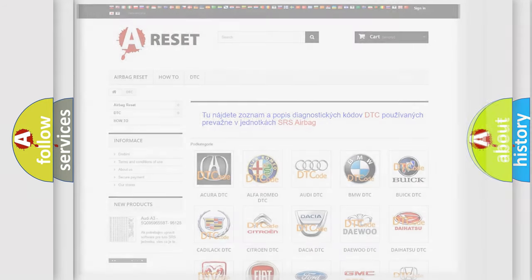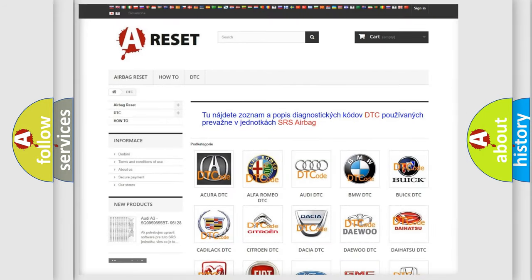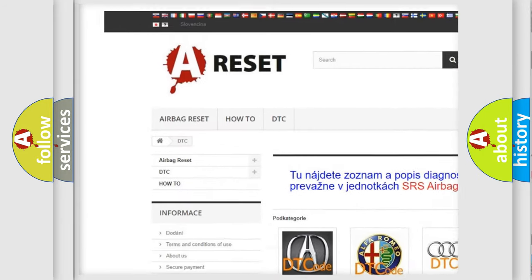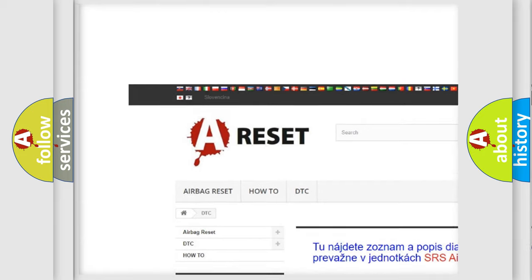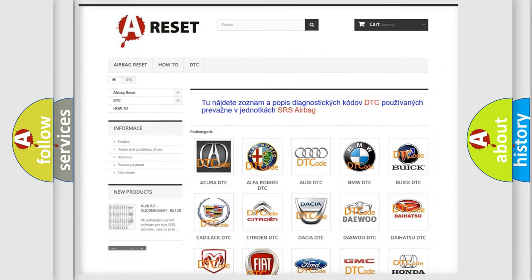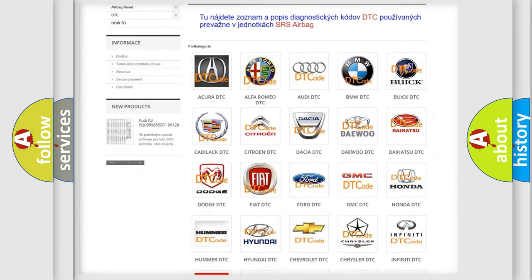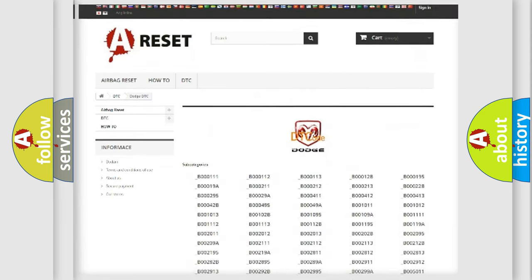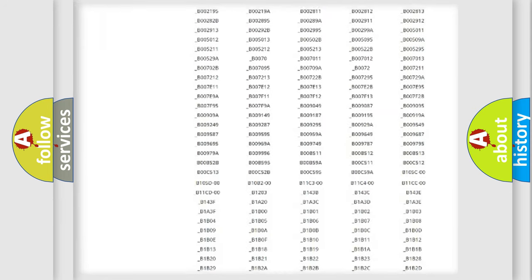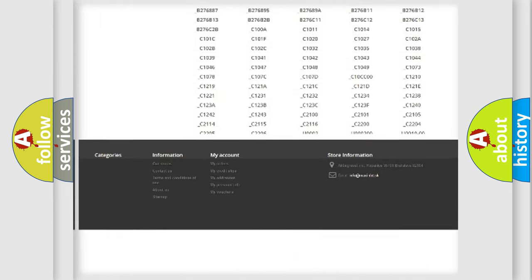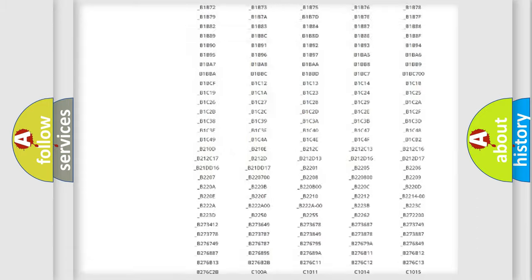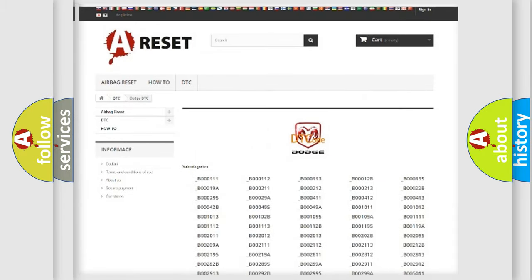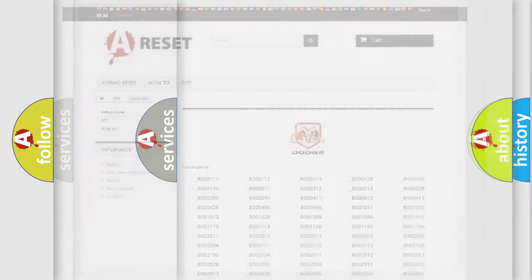Our website airbagreset.sk produces useful videos for you. You do not have to go through the OBD2 protocol anymore to know how to troubleshoot any car breakdown. You will find all the diagnostic codes that can be diagnosed in Dodge vehicles, and also many other useful things.